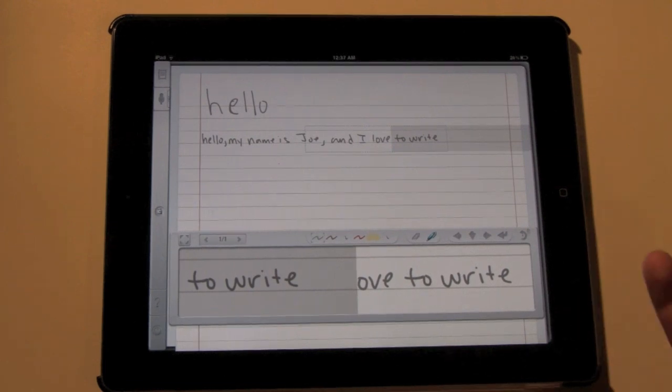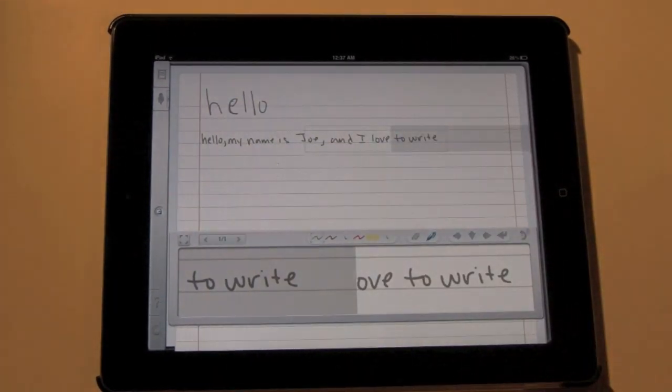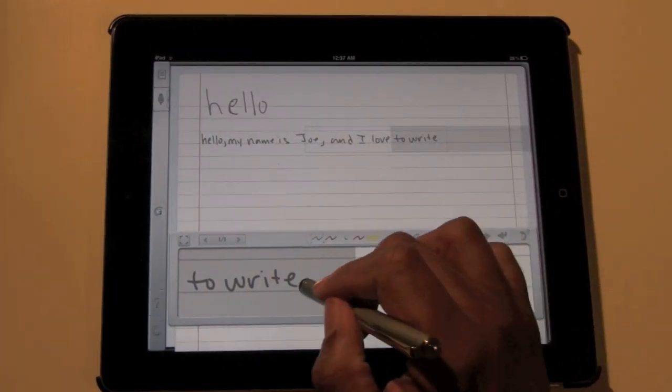And I love to write. So see how it takes it and it actually shrinks it down to a smaller size? And what it'll do is it'll keep writing all the way across the page. So watch if I keep going.